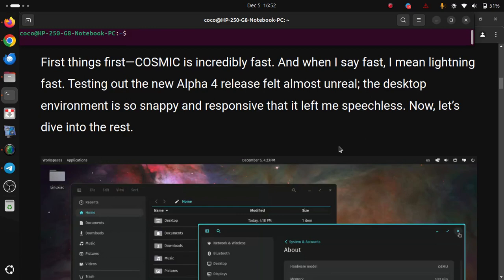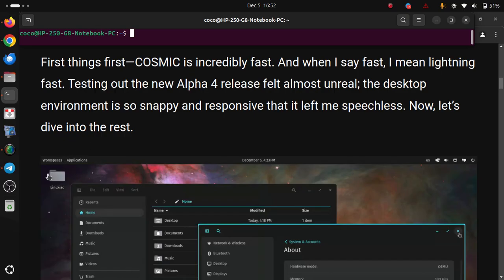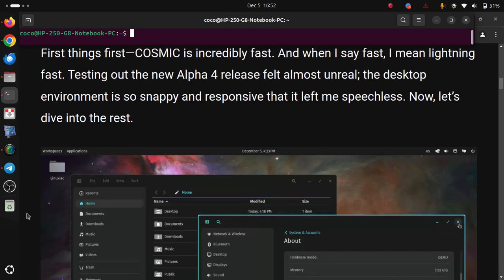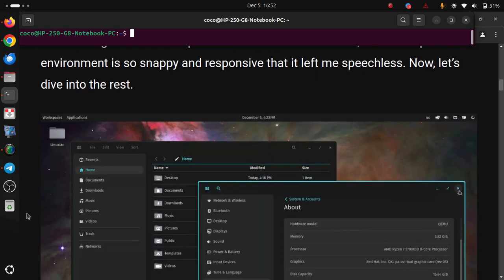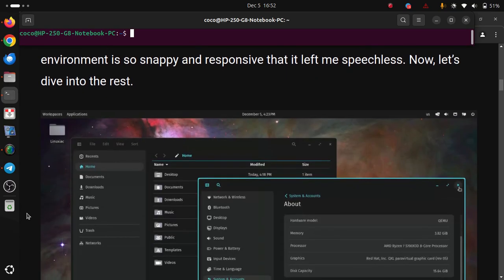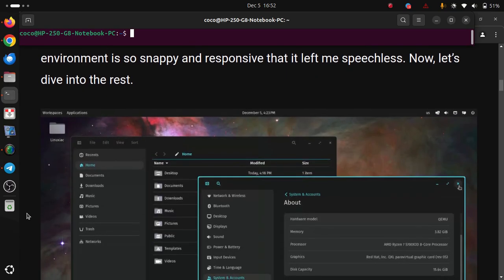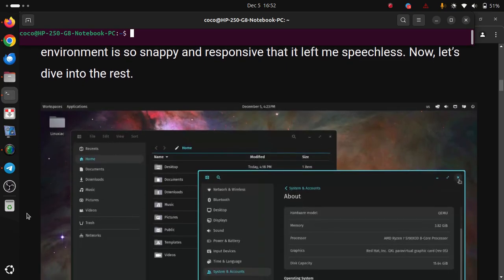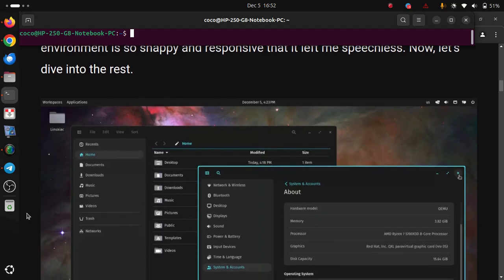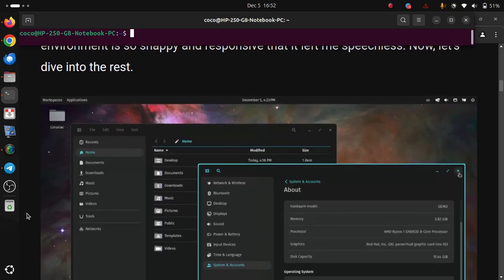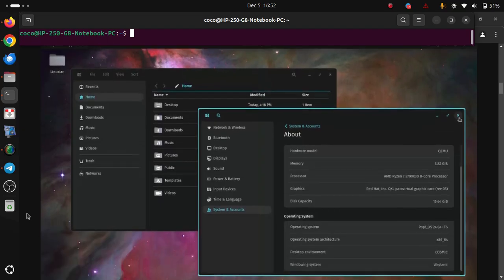First things first, COSMIC is incredibly fast. And when I say fast, I mean lightning fast. Testing out the new Alpha 4 release felt almost unreal. The desktop environment is so snappy and responsive that it left me speechless. Now, let's dive into the rest.